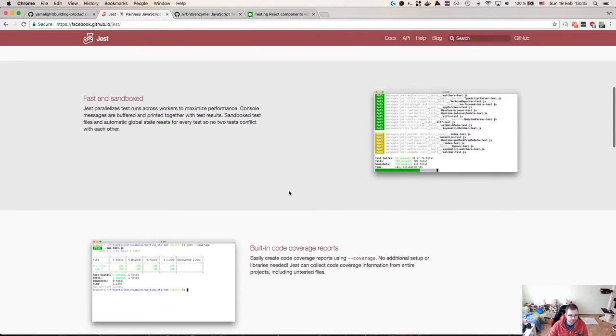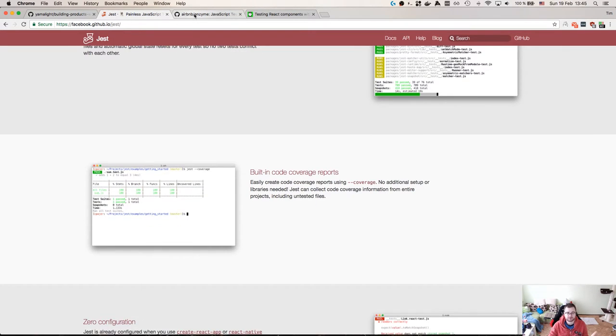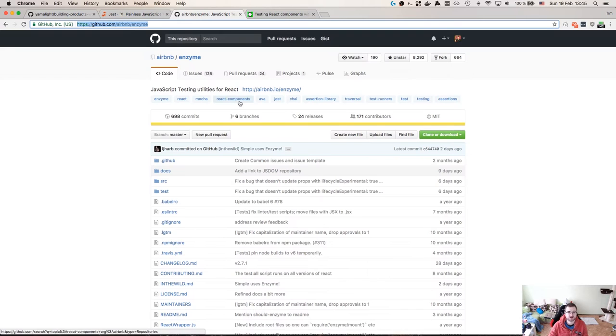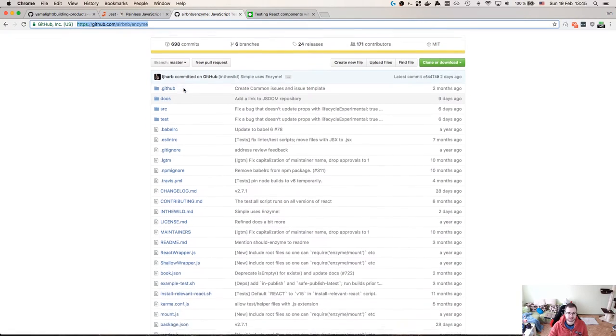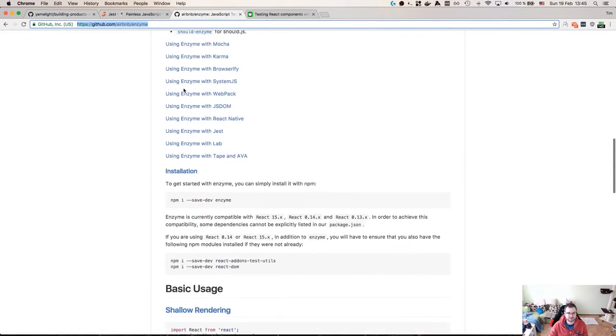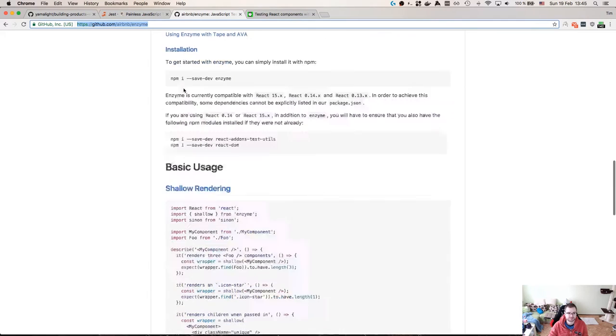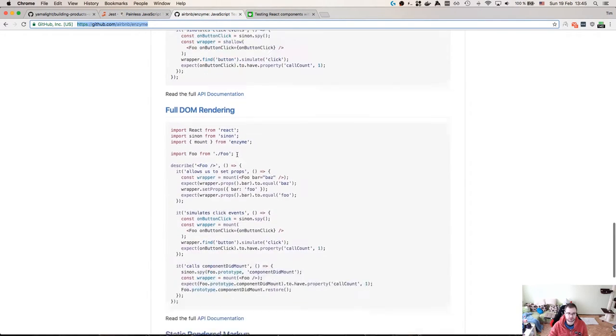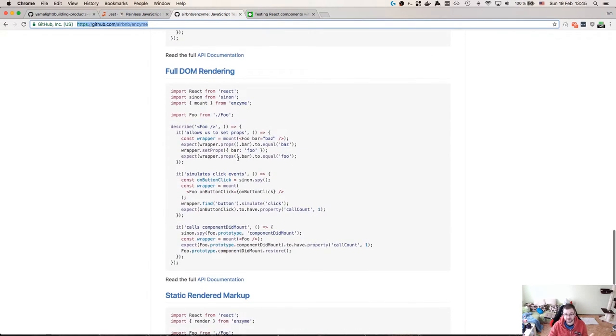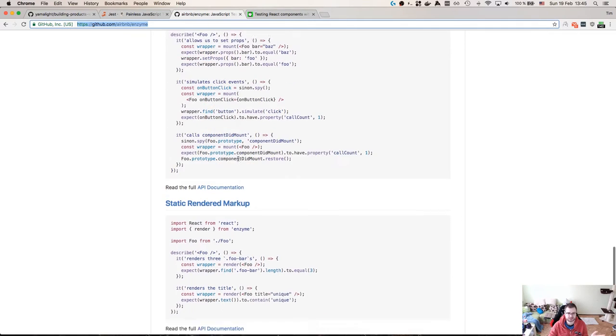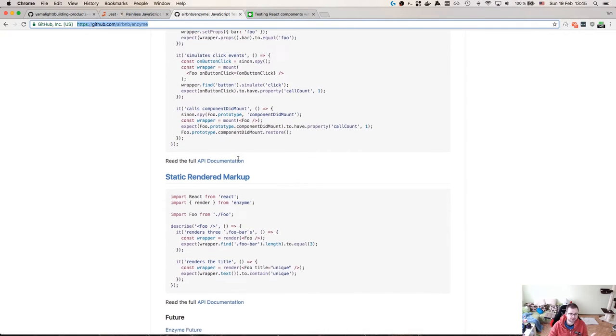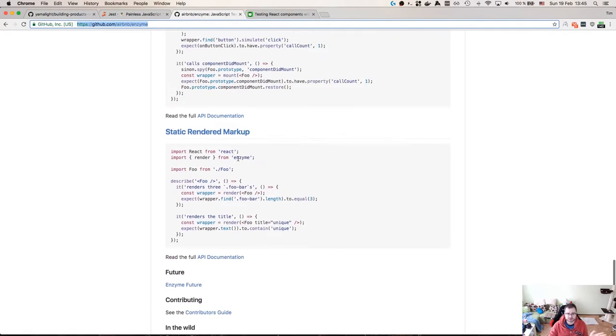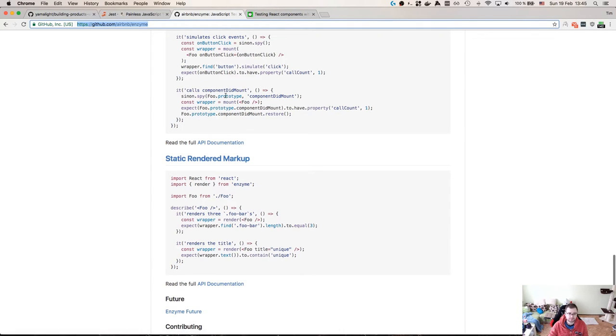The other part we'll be using, so Jest is the testing framework and test runner, but we need a library for testing React components in a nice way. There's a library called Enzyme, made by Airbnb guys, and it allows you to do very nifty things like shallow rendering, or full DOM rendering if you need that. In this case, we don't really need that because our components are pretty straightforward with static markup and all that. Together with Jest, they work really well.